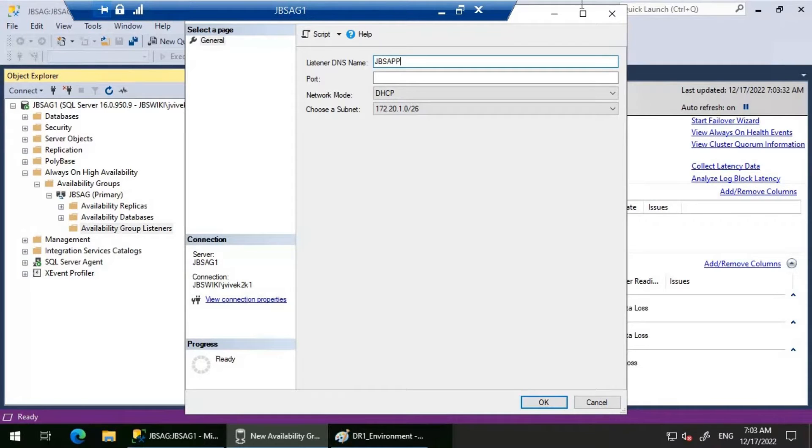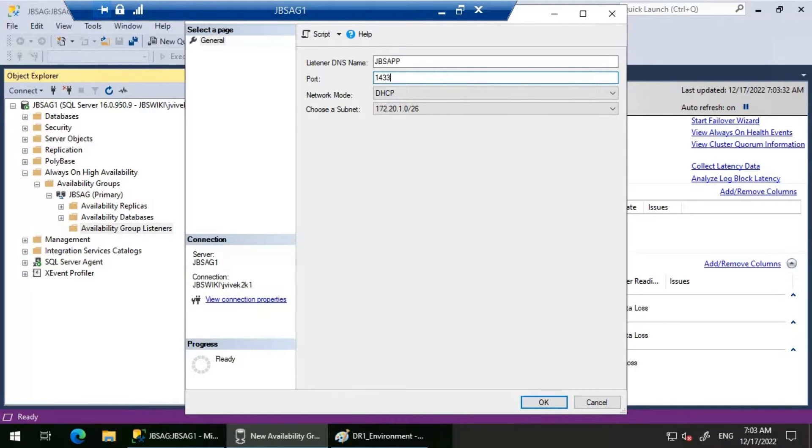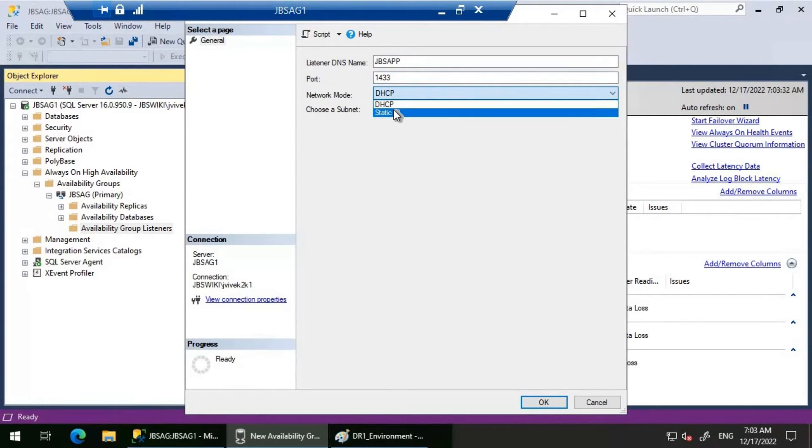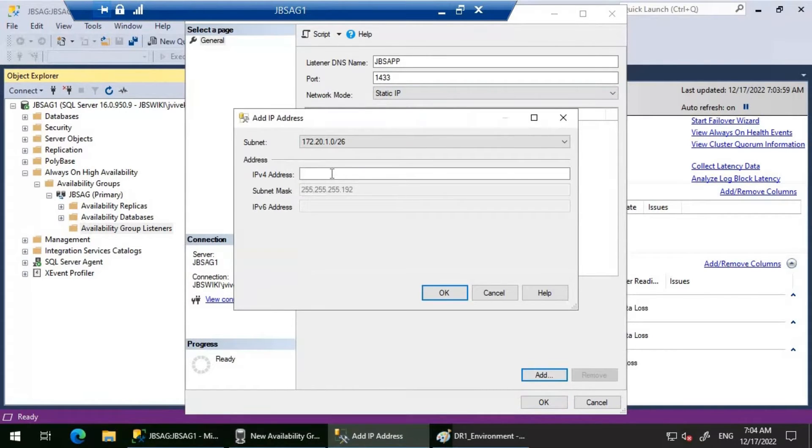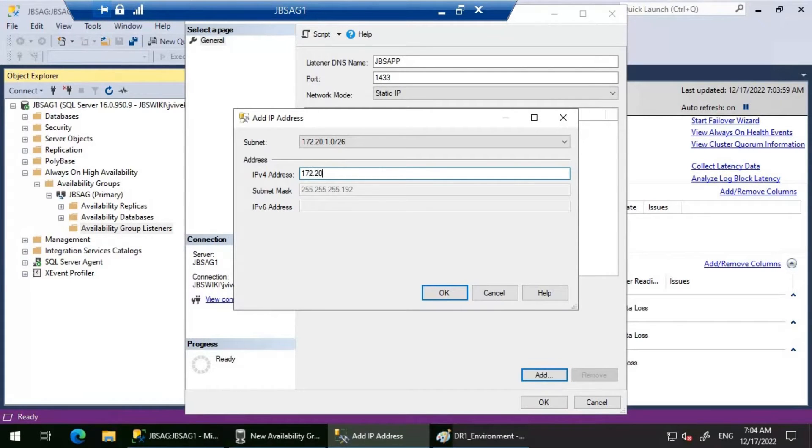Let's right-click here and click on Add Listener. We'll name this listener JBSAPP, and the port should be 1433. Network mode we will select as Static IP, and we'll add an IP address here which would be 172.20.1.20.